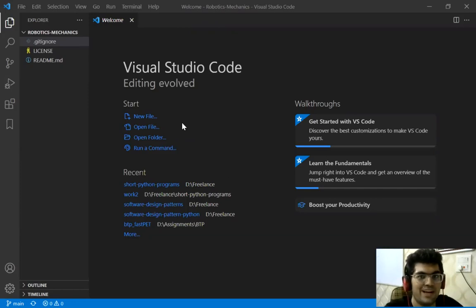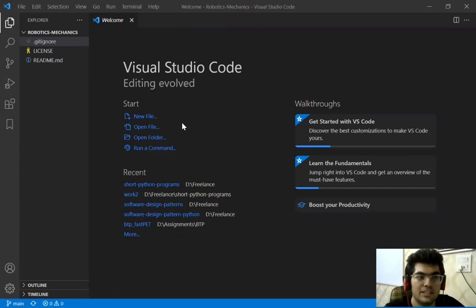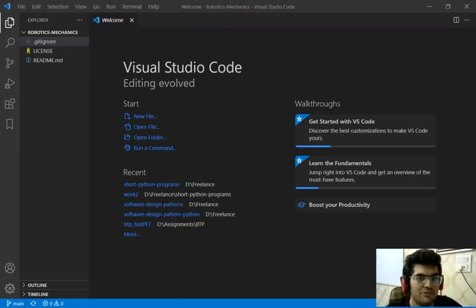Hello everyone, welcome back to this video series on programming robot mechanics. So in this video we are going to set up our virtual environment which we will be using for our entire project.